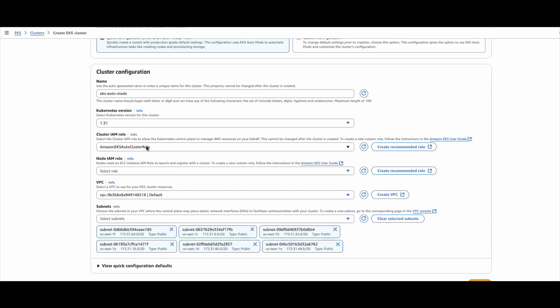This is the first thing we need to keep in mind. Remember, this cluster IAM role is different from the standard Amazon EKS because Amazon EKS auto mode does not require the same capabilities — that is the difference we need to keep in mind.